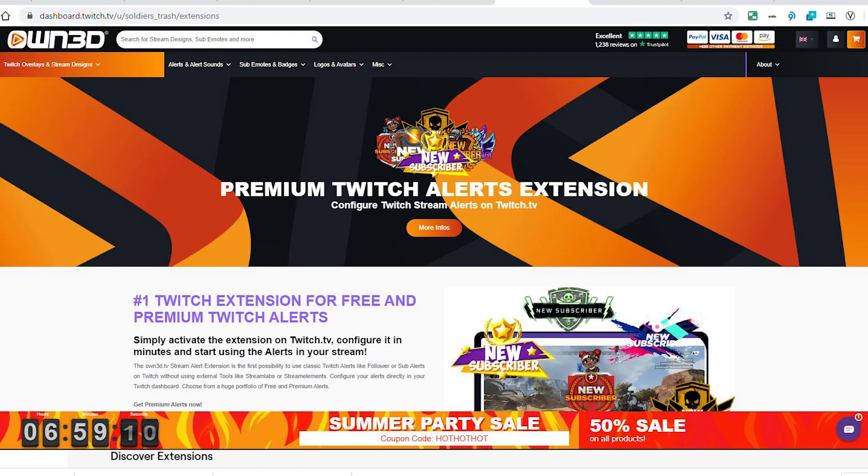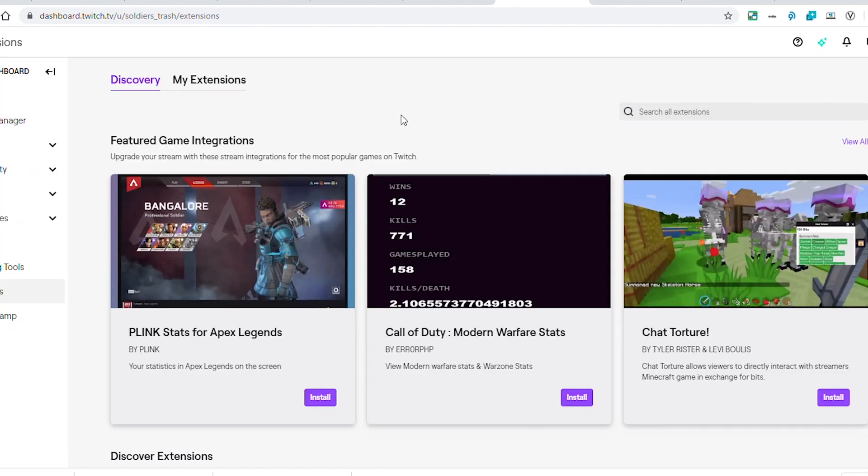This extension allows you to have free alerts for follows, subs, bits - all those great things that really connect us with our communities and engage our viewers that you might not have if you don't have a PC or broadcasting software.